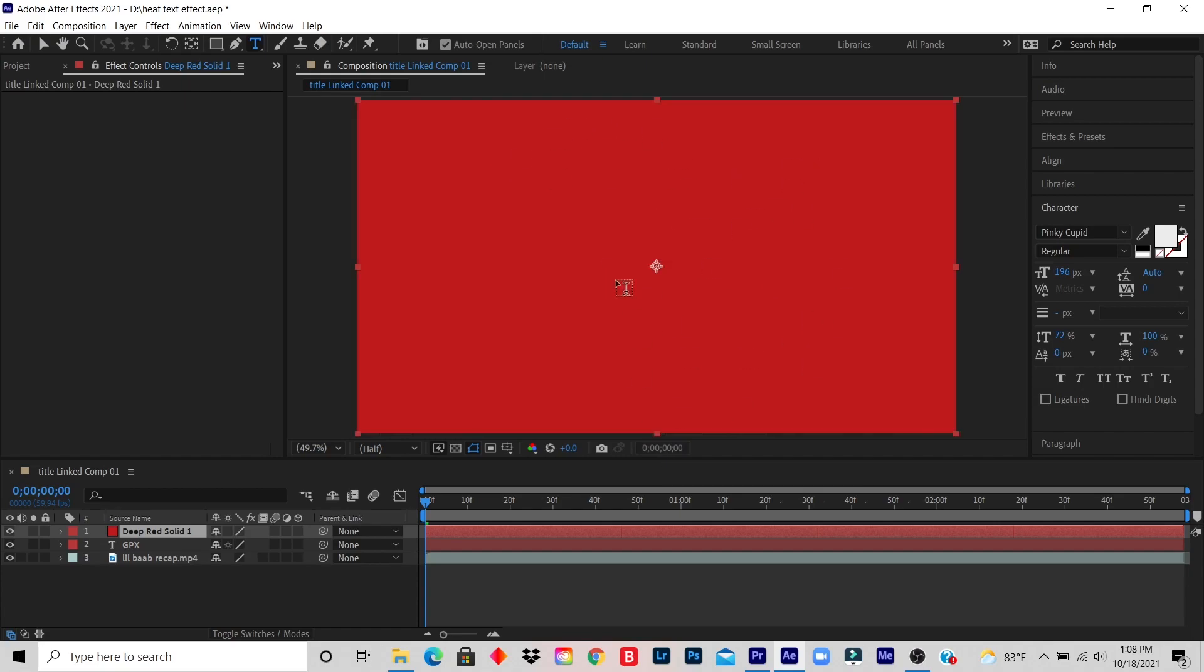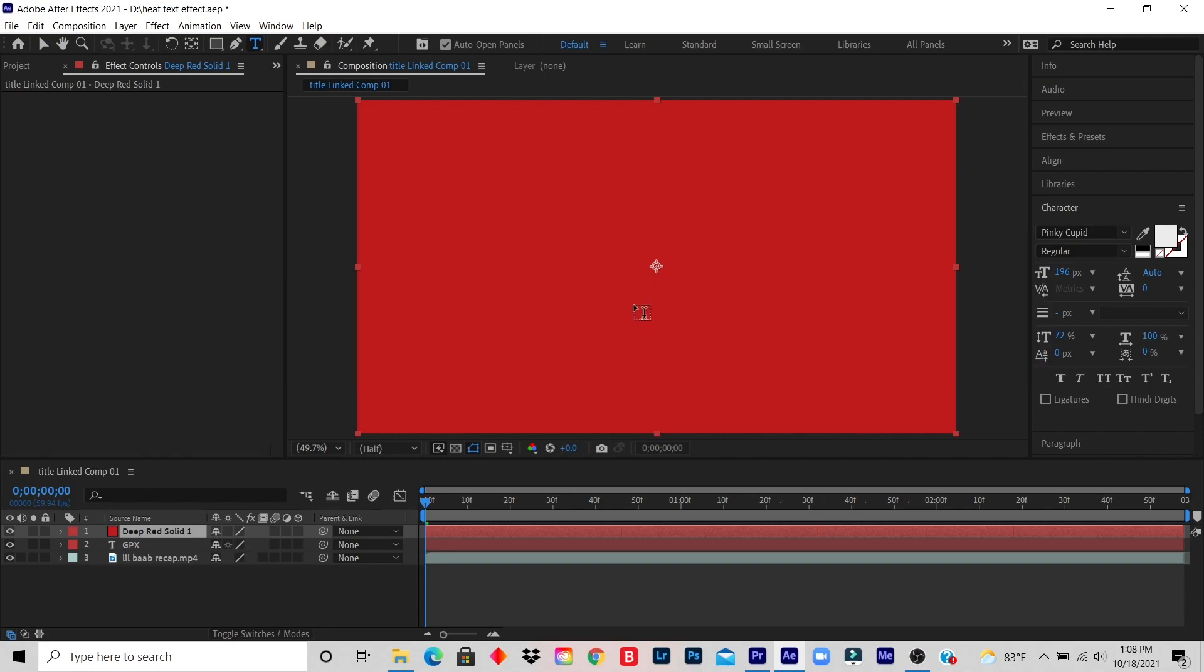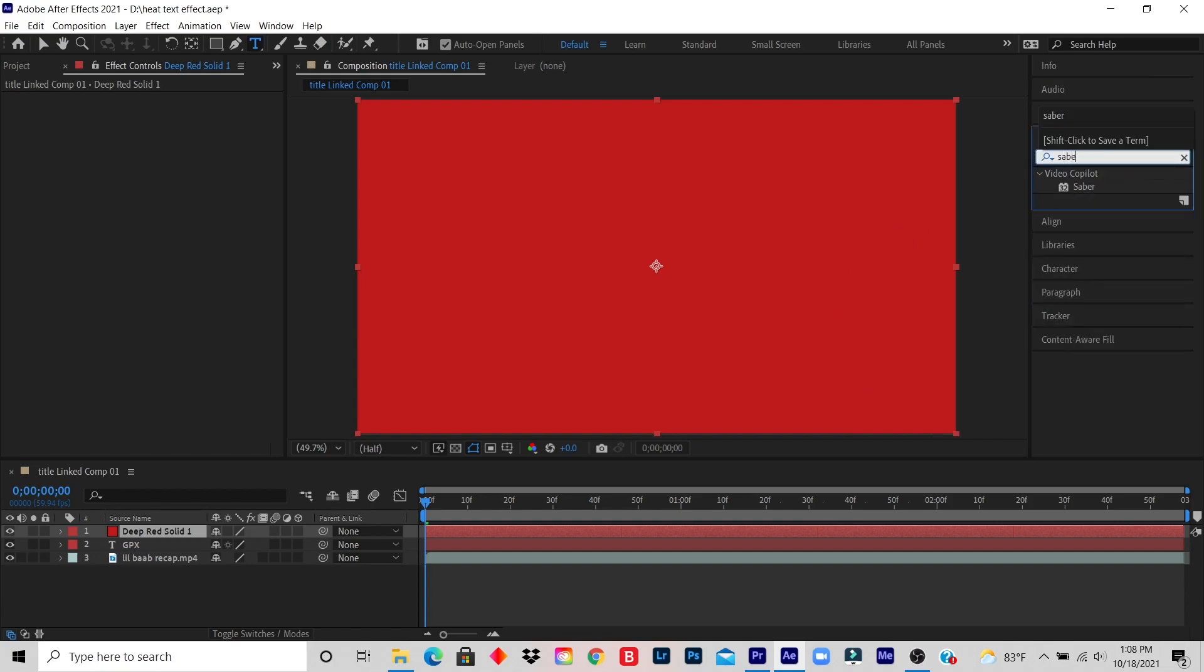Step six: click Effects and Presets, type in Saber. Okay, I click on Effects and Presets and the search bar appears. So I type in Saber. If you don't have Saber in your After Effects, you can do a little research and download Saber. So I click on Saber, click drag to the solid red.